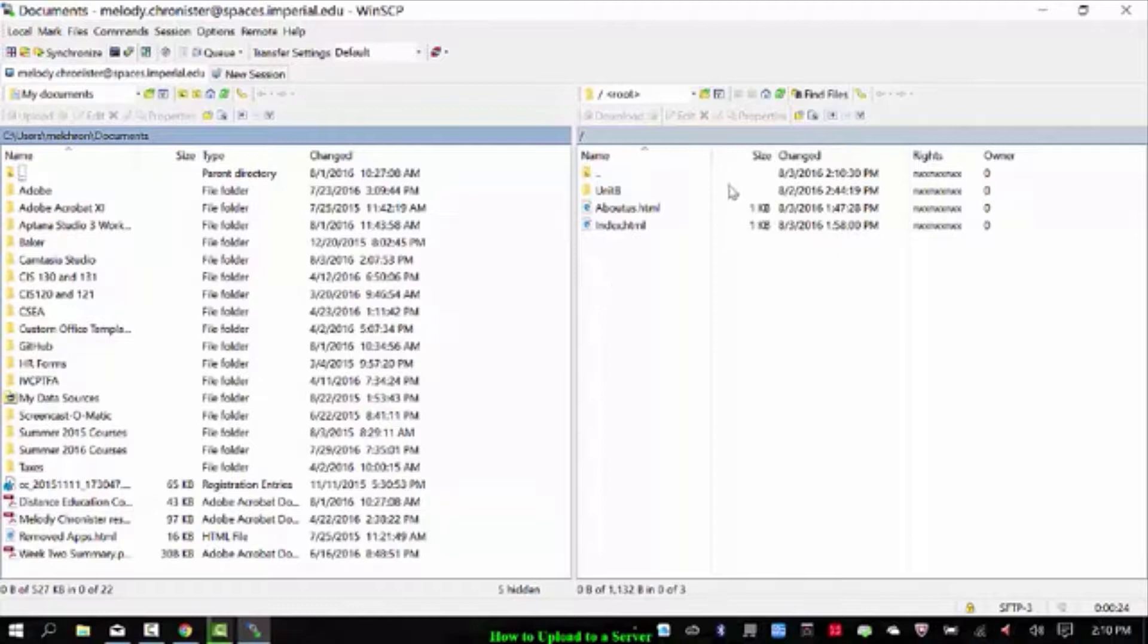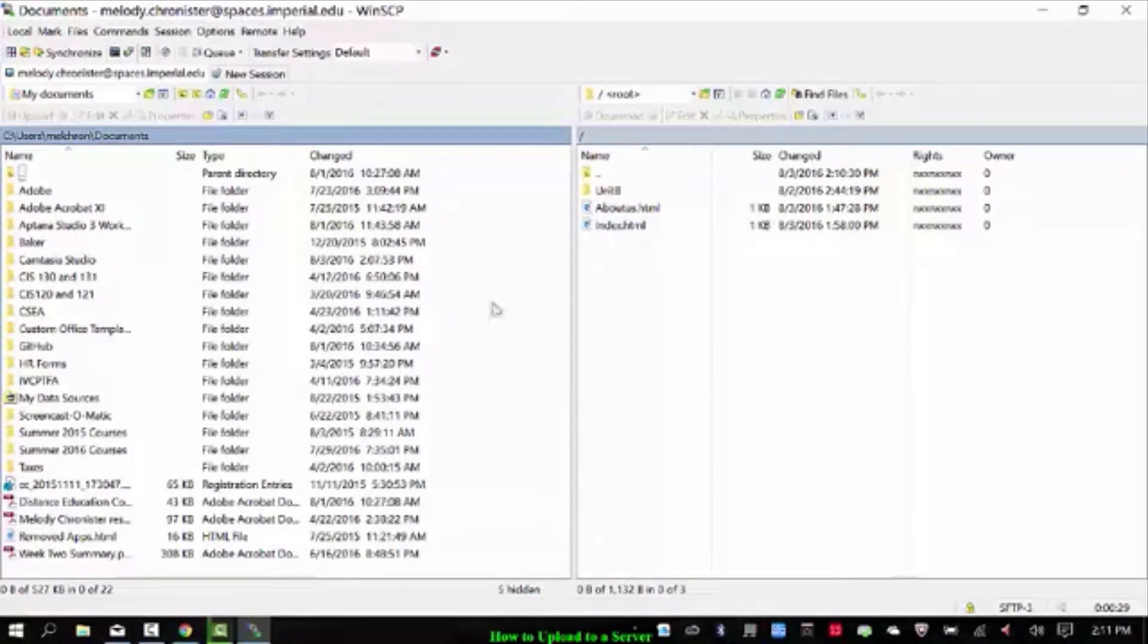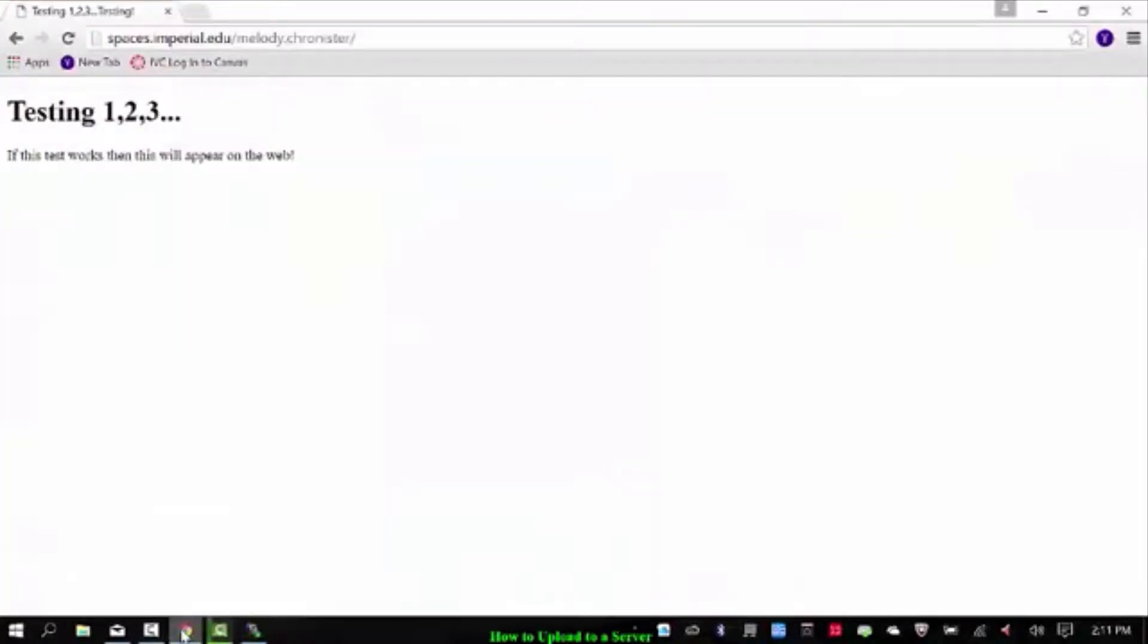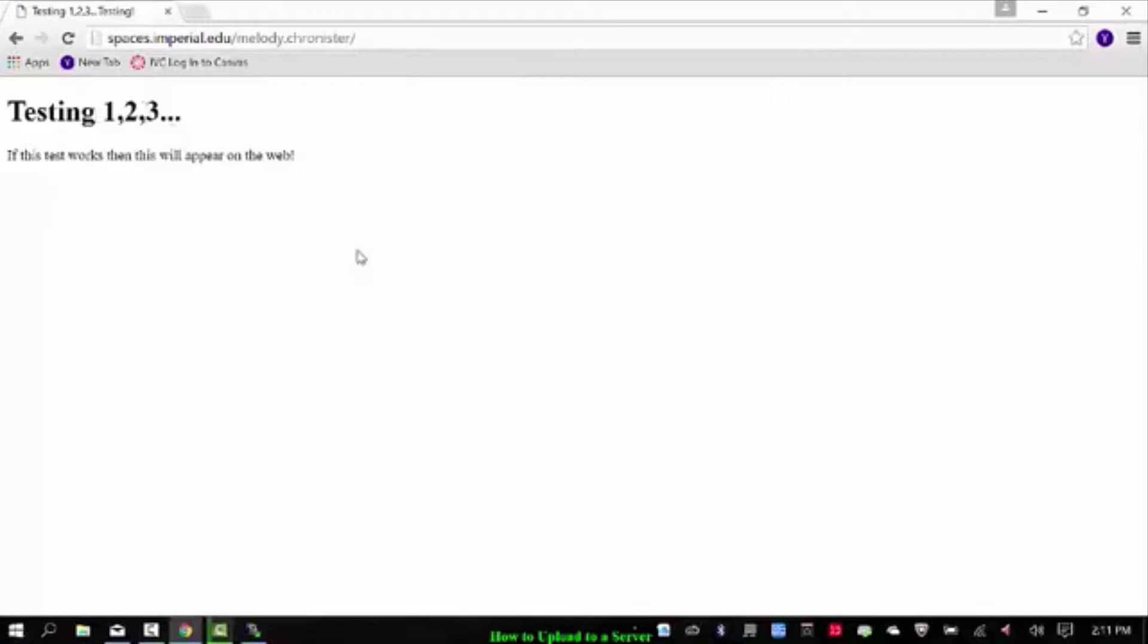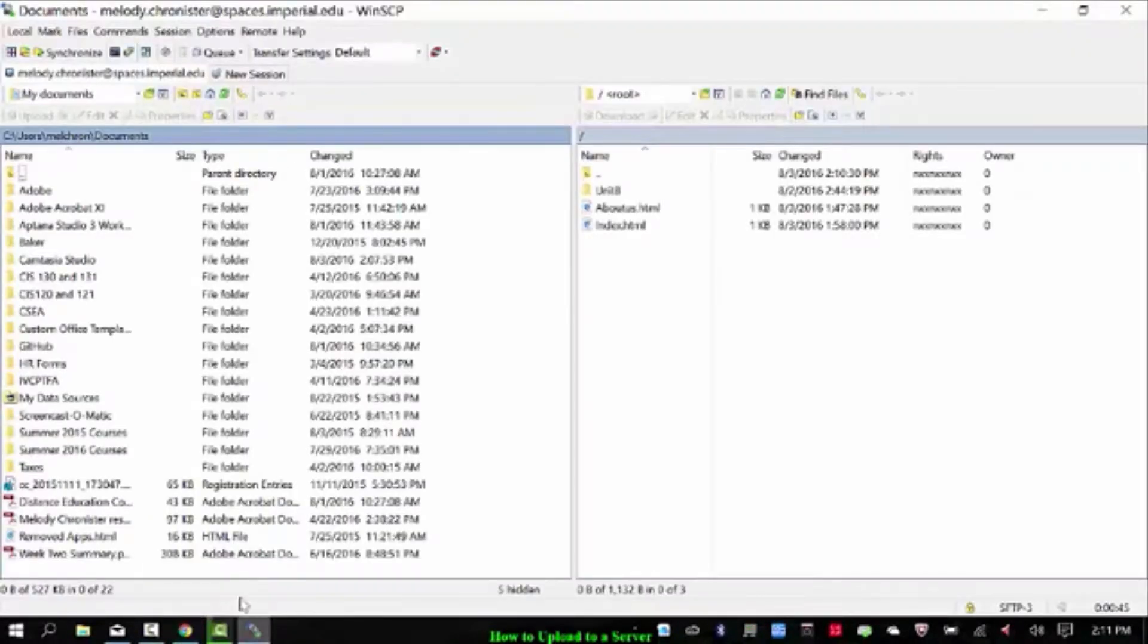So for me I have a unit B folder in here and about us HTML and an index HTML. So if we go to the website right now, this is my index because there's nothing here so the index will be your default. It's still the testing123 site that we put up using Aptana. So now I'm going to replace it with a different index file to show you how this works.